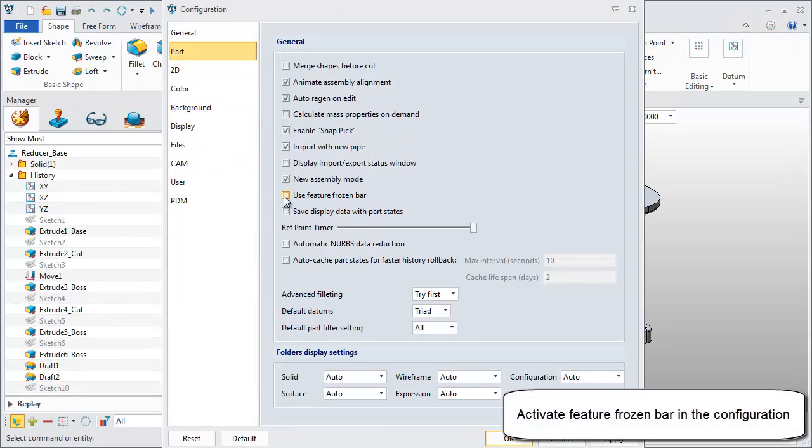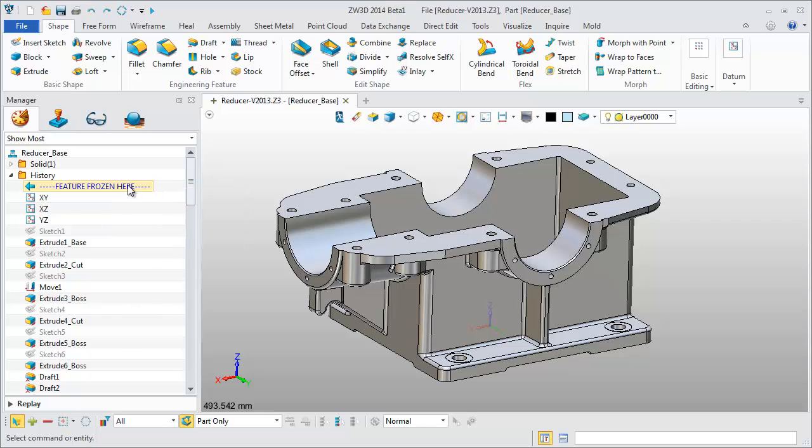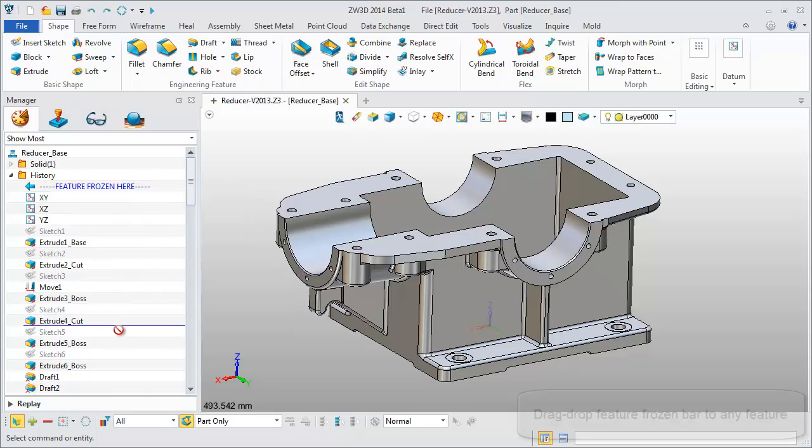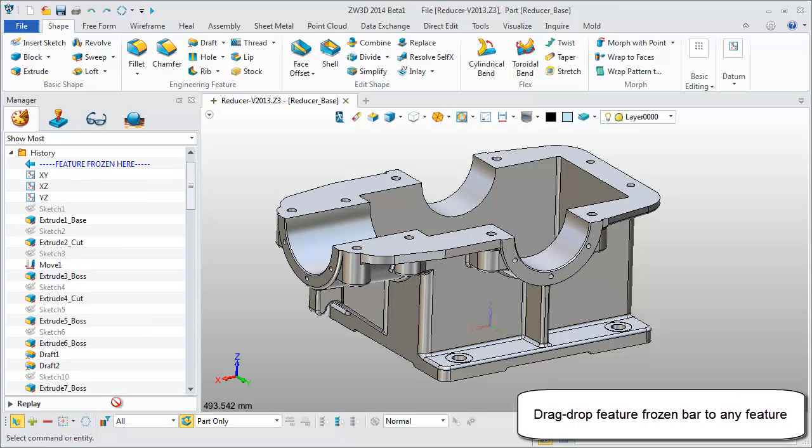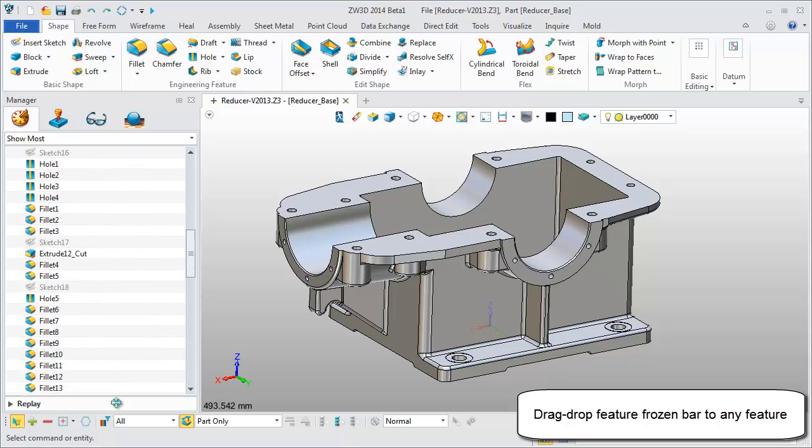Activate it in the Configuration menu and it is shown in the History Manager. You can easily drag and drop the Feature Frozen bar to any position.